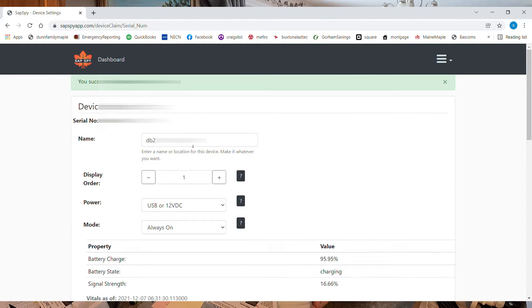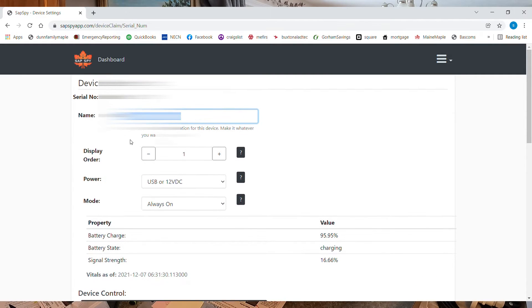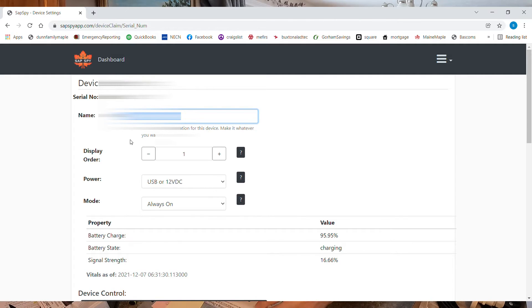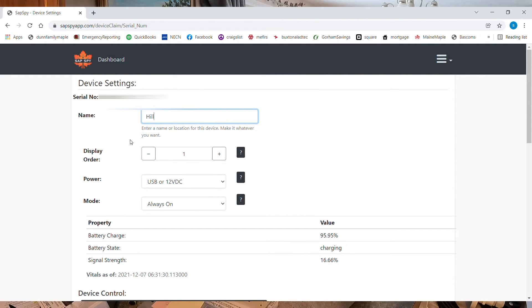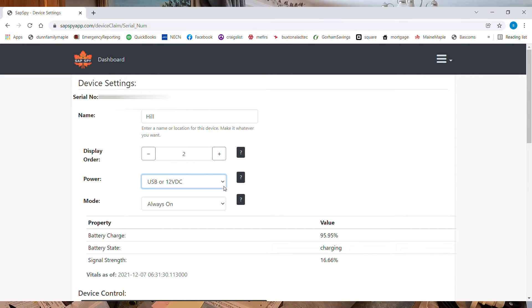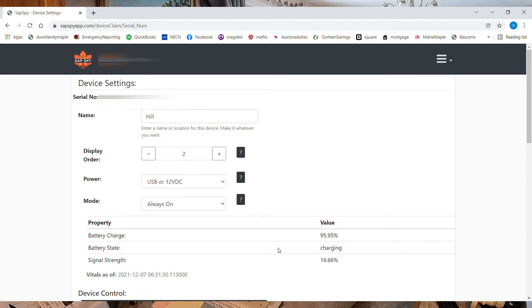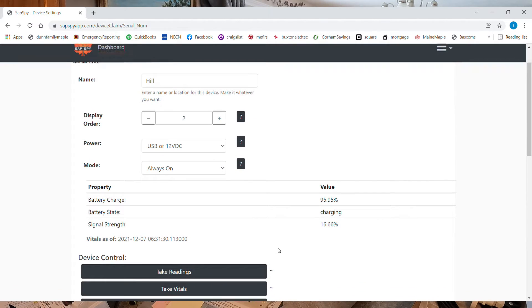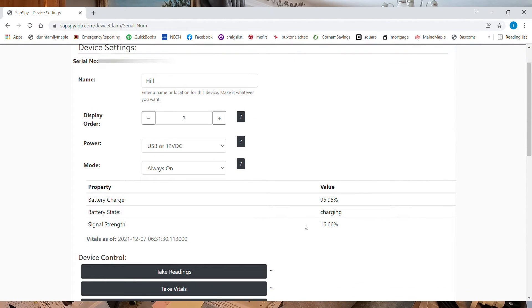I'm going to name this one. And this one is going to be the hill. And this one is going to be in order two. And this one is going to be on 12 volt direct current when I do it. The mode, it's always on. It's 95% charge. The battery claims it's charging, but it's not.